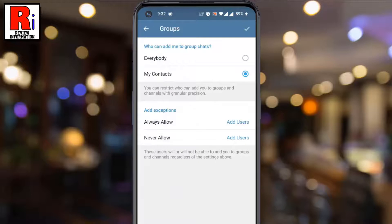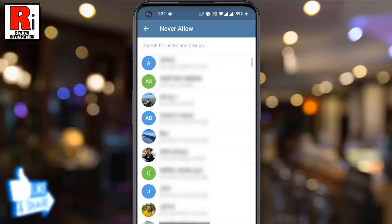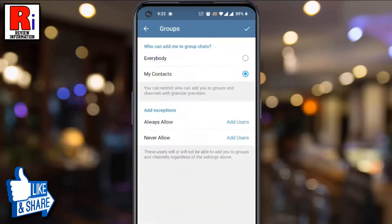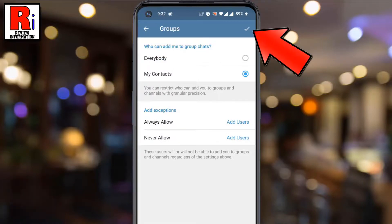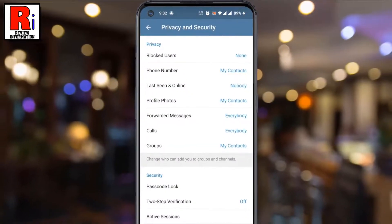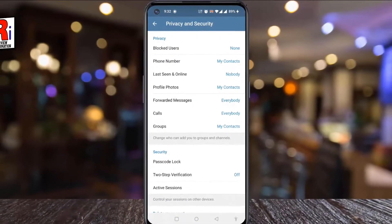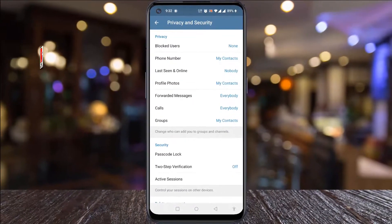Now tap on Never Allow. You can choose any of the contacts who can never add you to any group chats. When you are all done, tap on OK from the top right corner. So in this way, you can select who can add you to group chats on Telegram.